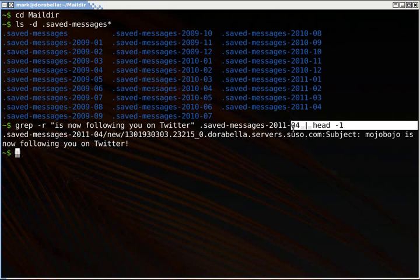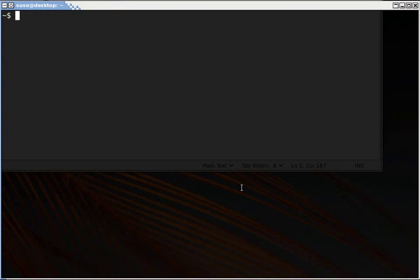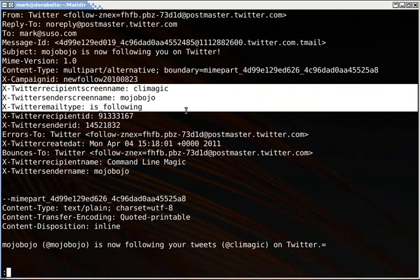So I have a message here that I can look at. Sorry, MojoBojo, I'm using your subscription to show people this.